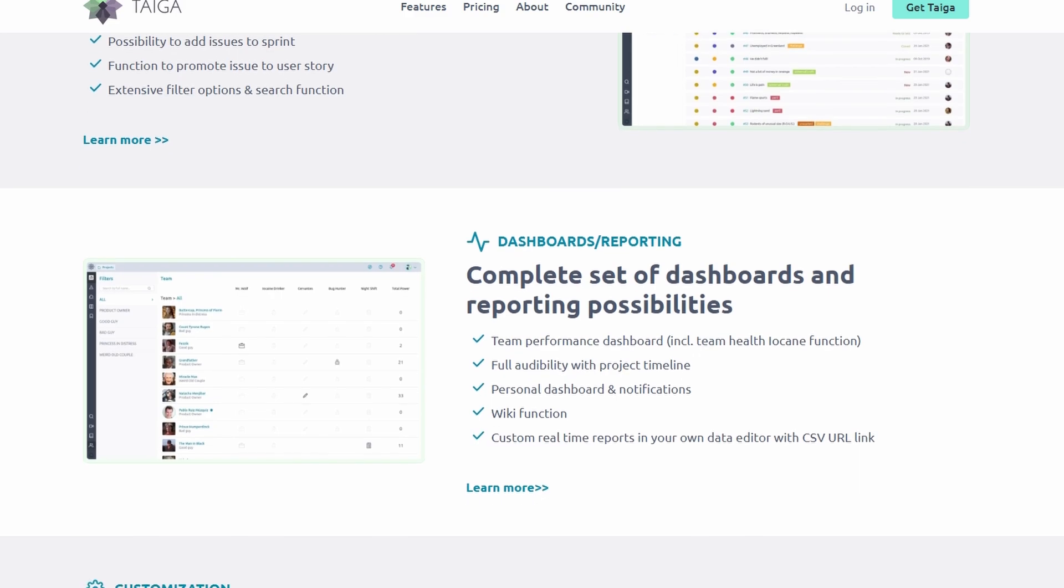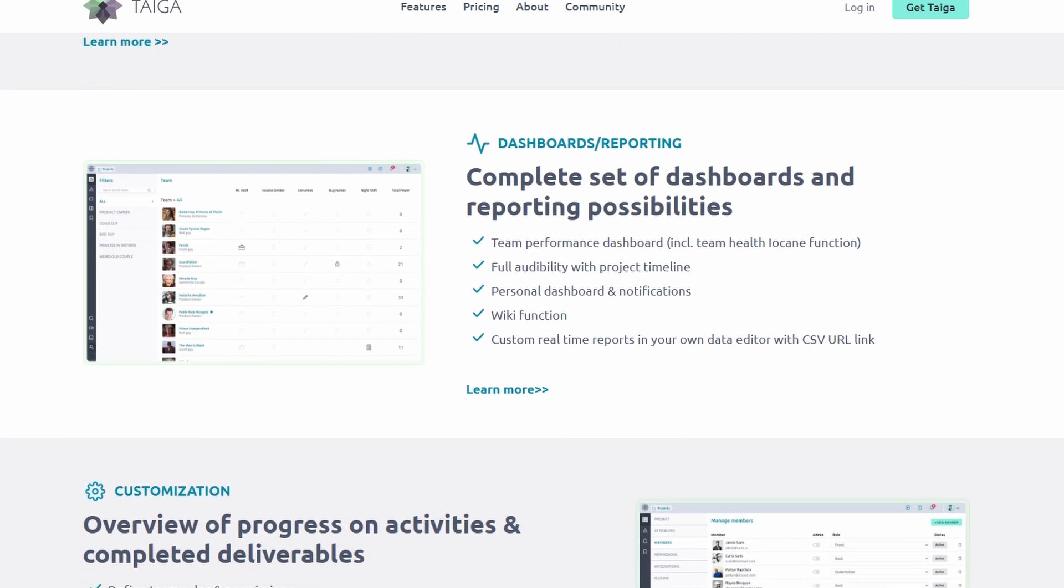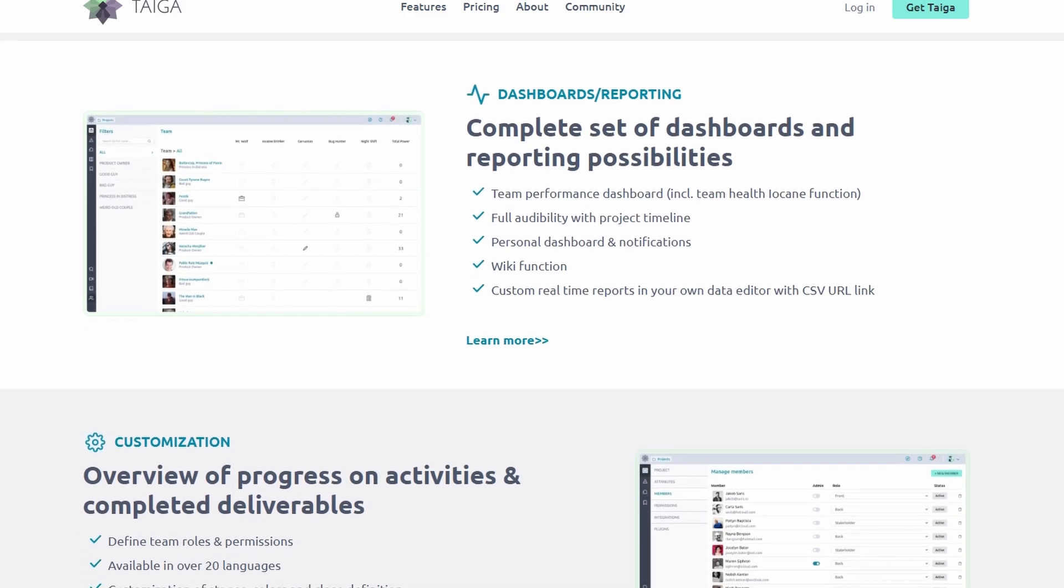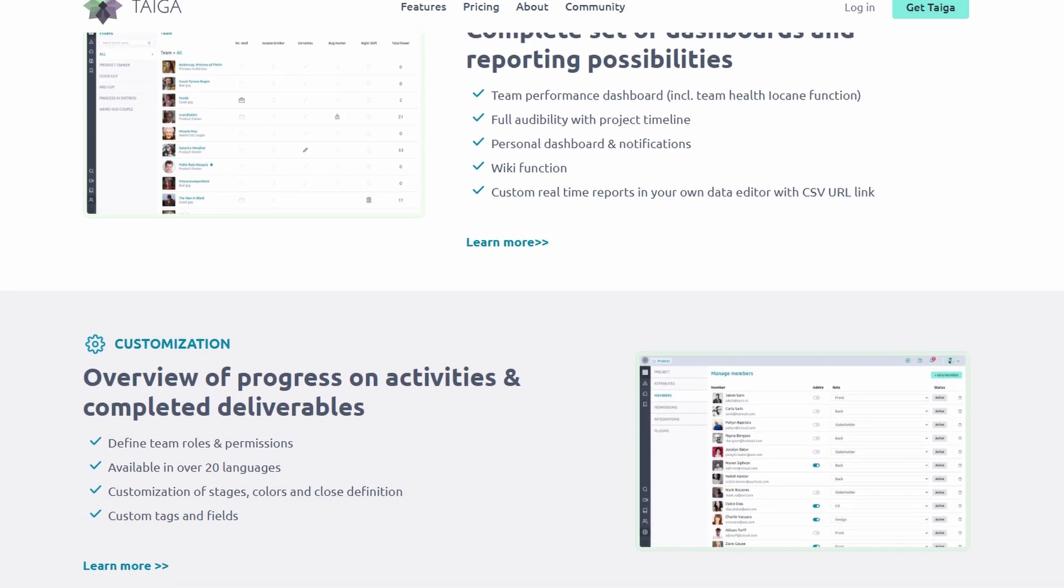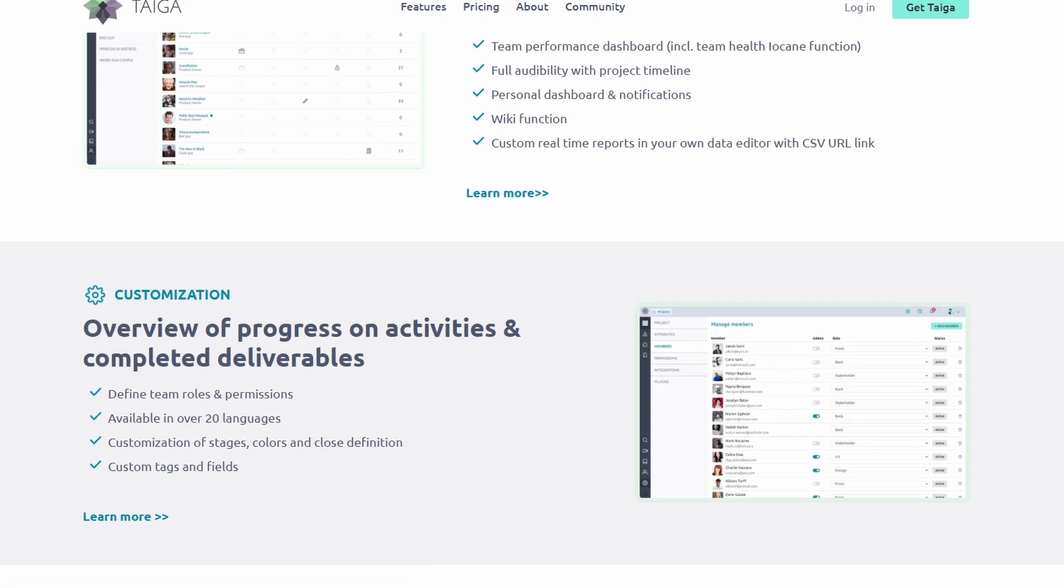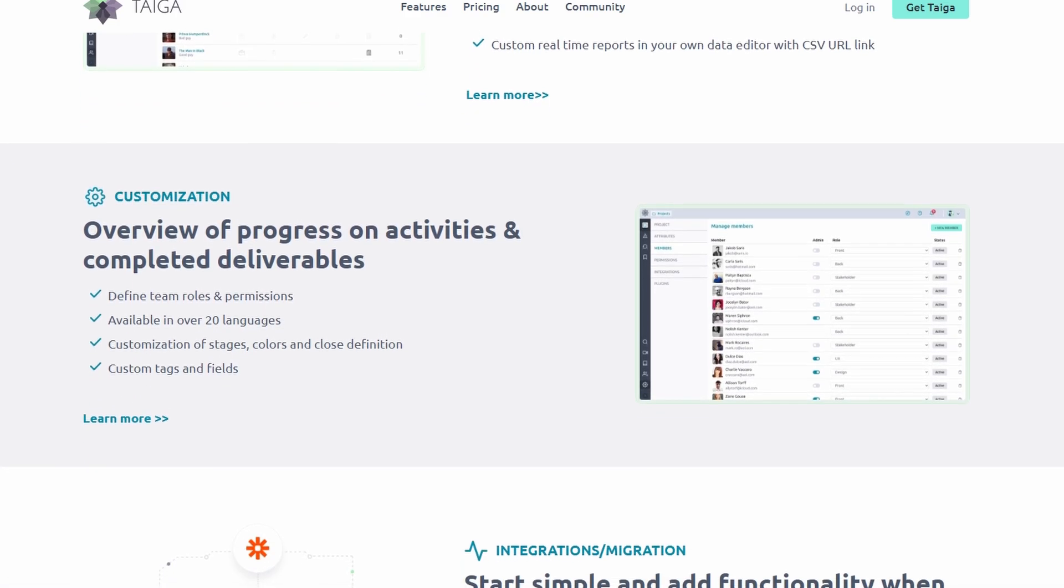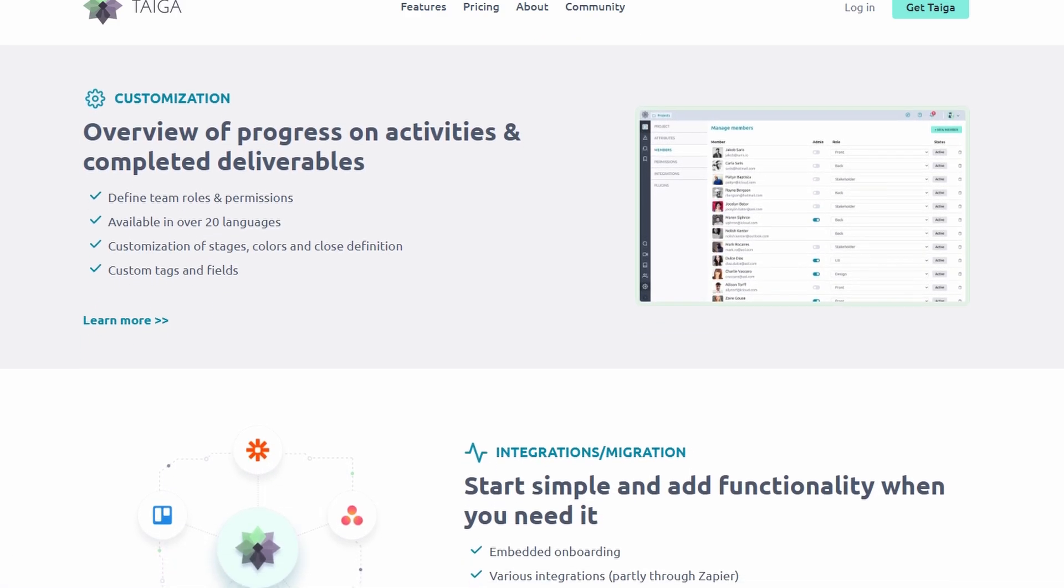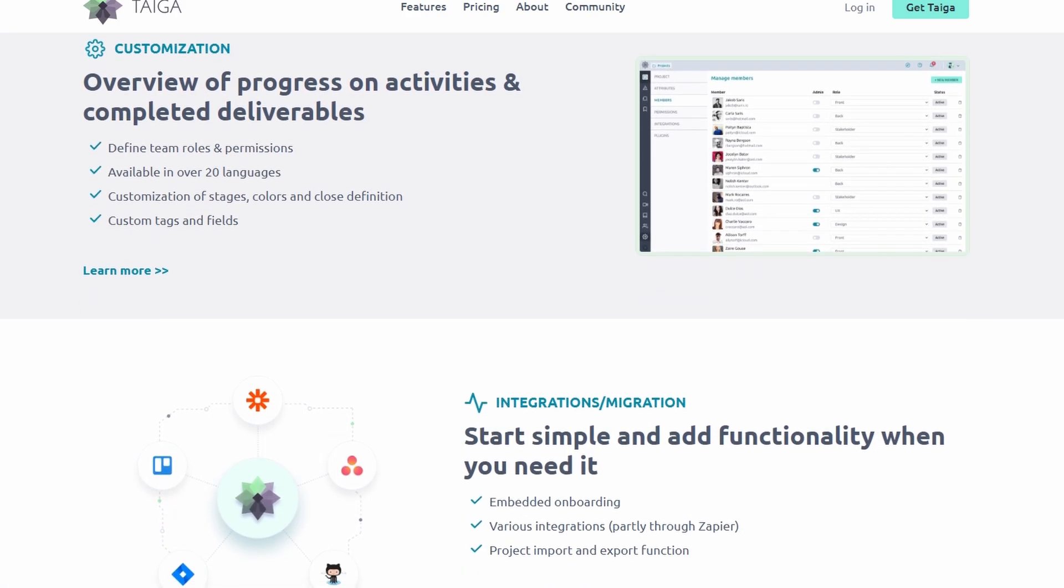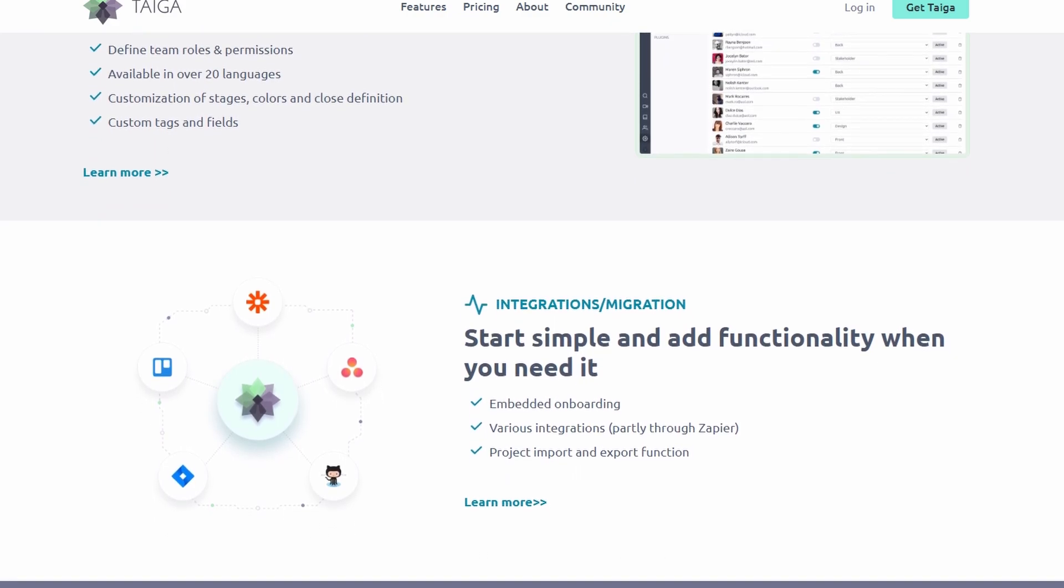Customizable—as an open-source platform, you can tweak and tailor it to meet your exact needs. Add plugins, adjust workflows, or integrate it with other tools. The possibilities are endless.